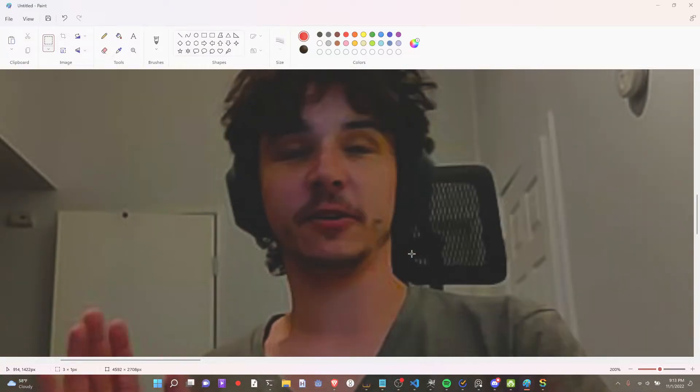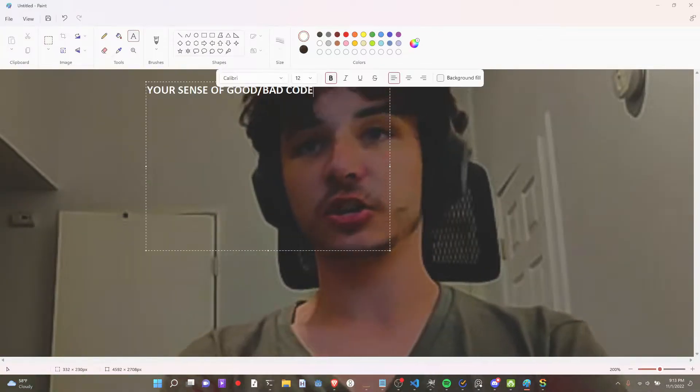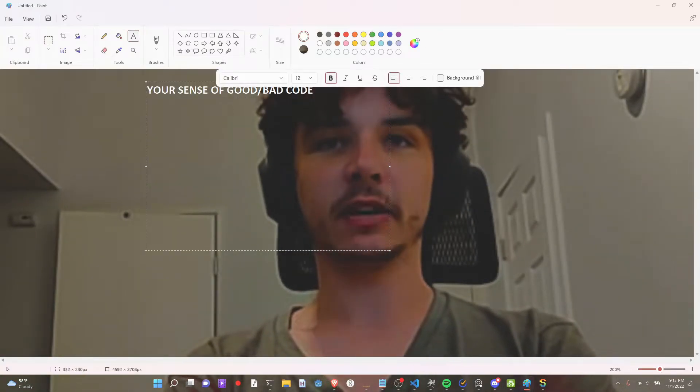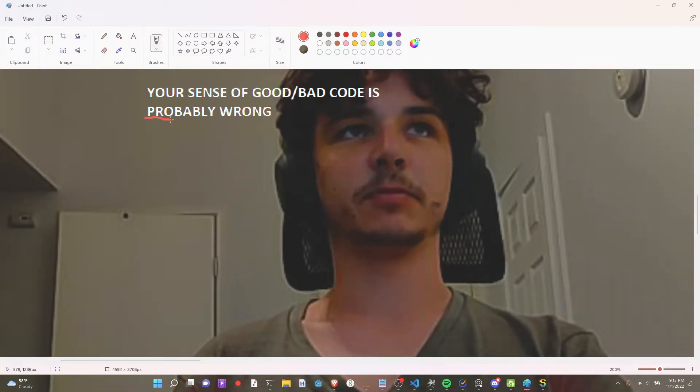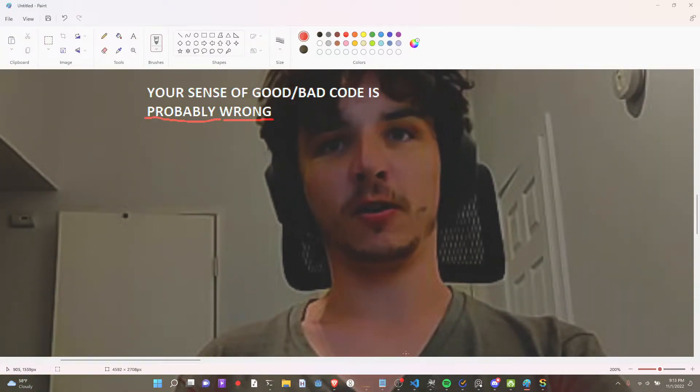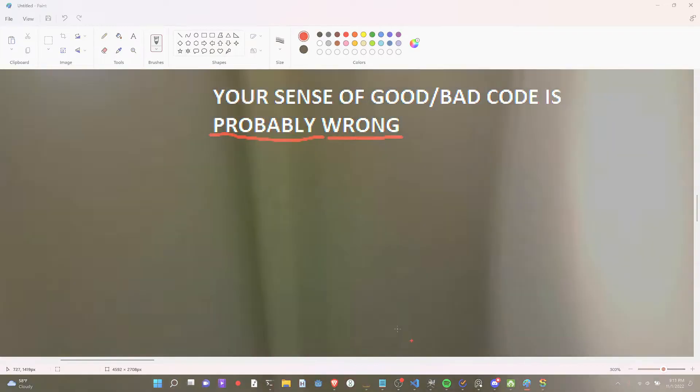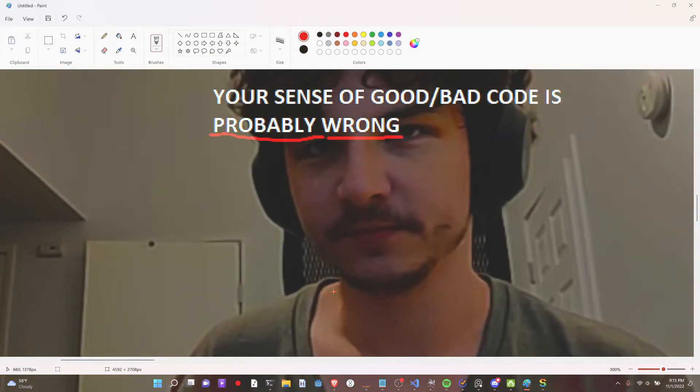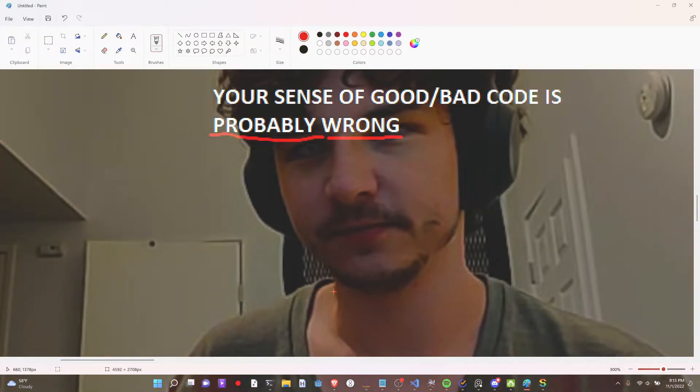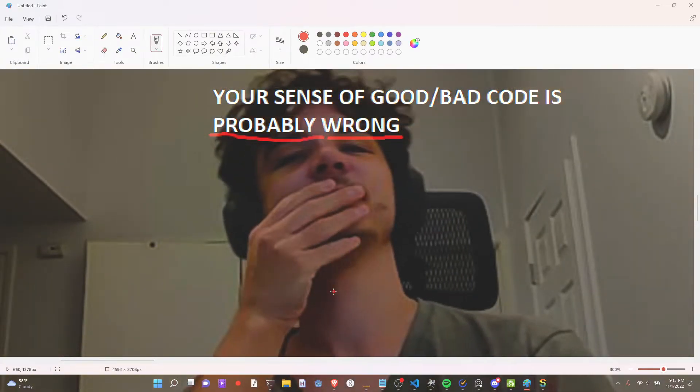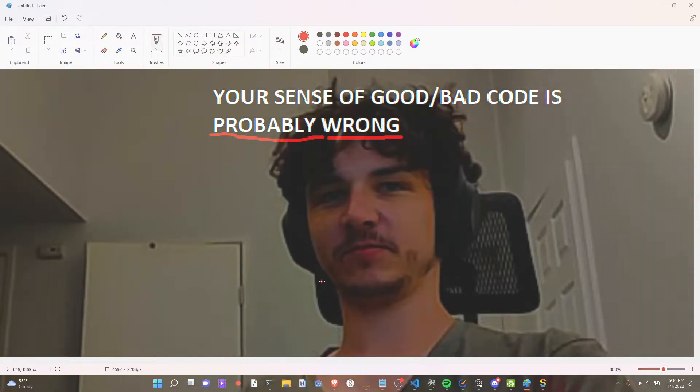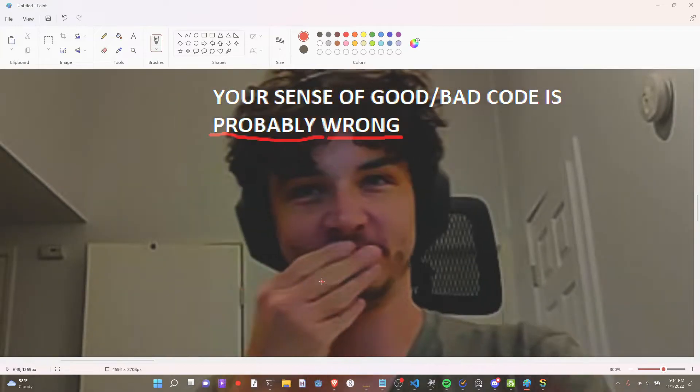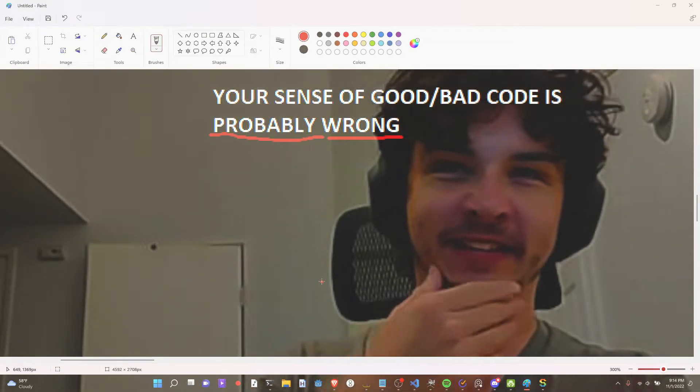Here's something I learned. Or something I realized. Your sense of good, bad code is probably wrong. What I mean by this is like... You guys didn't see that. Nobody saw that.